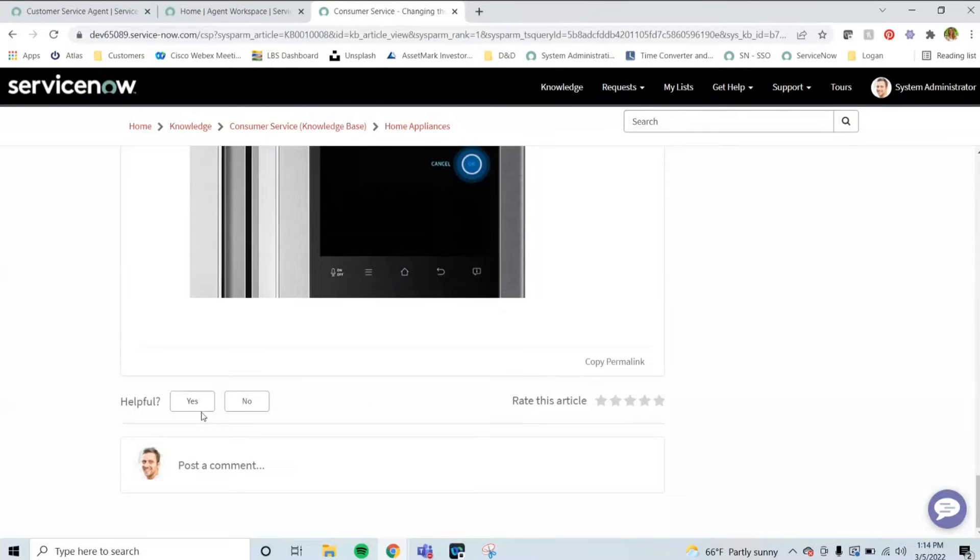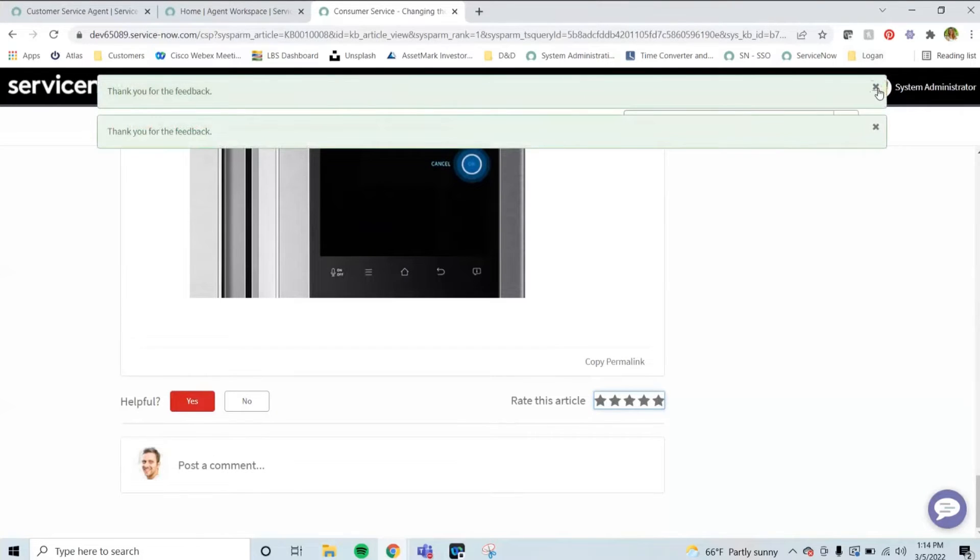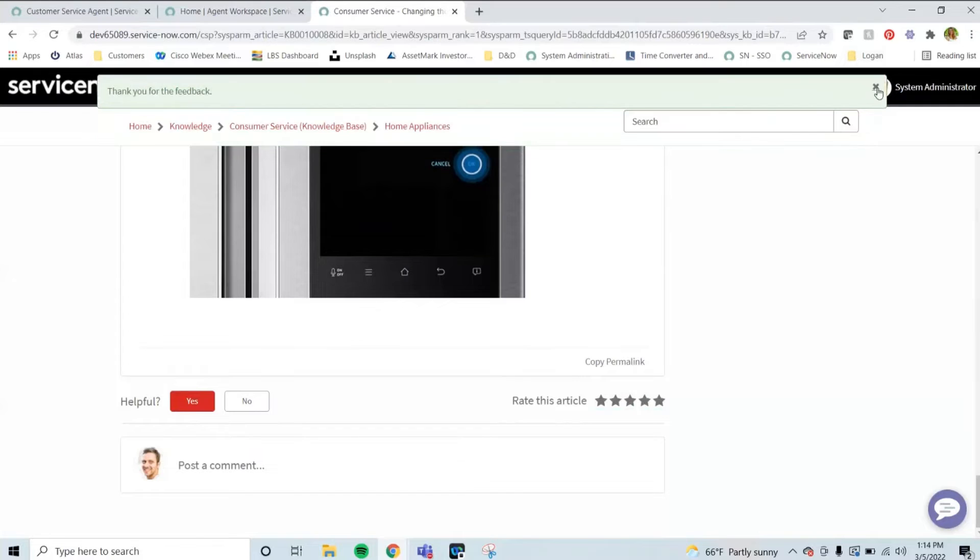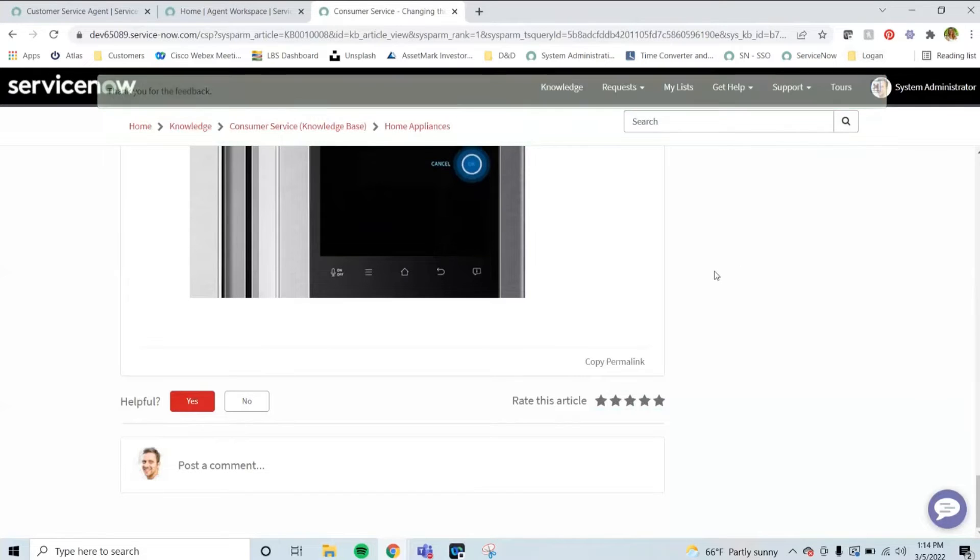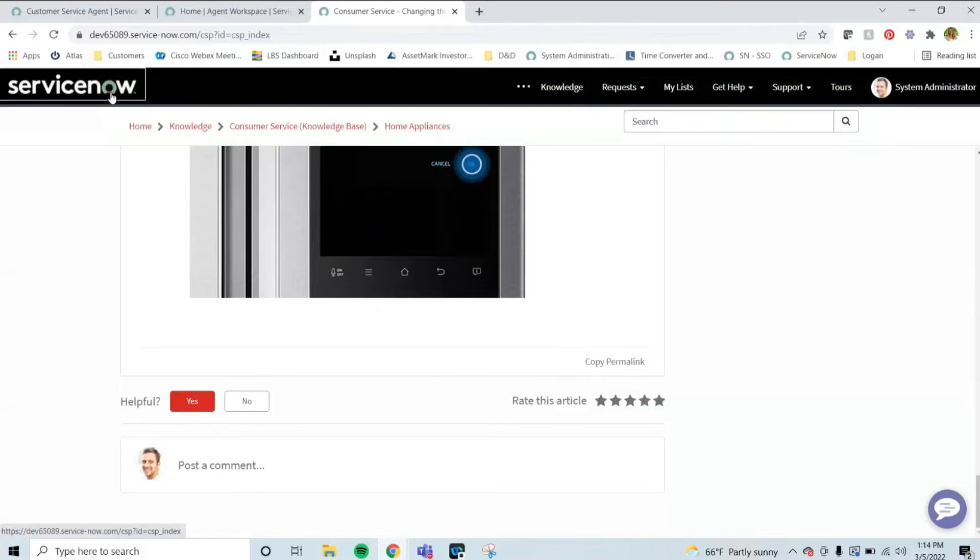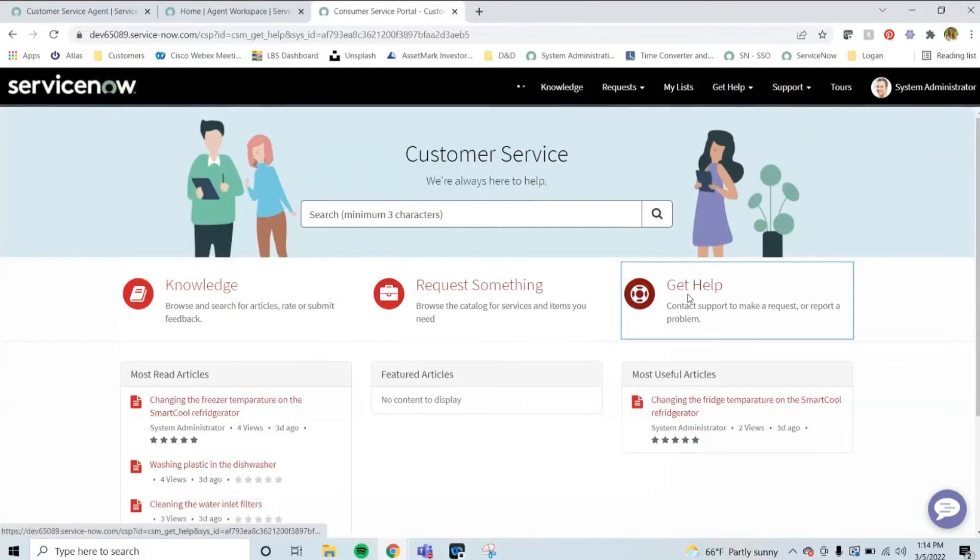And then I can also as a customer mark it as yes, it was helpful, and even rate this article, which is letting me give feedback. However, I'm going to say this is not nearly enough. So I'm going to go back to that homepage and then get help.